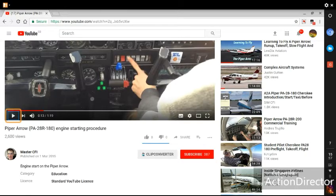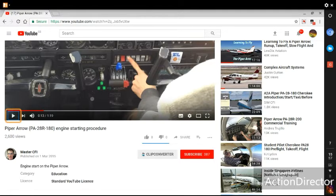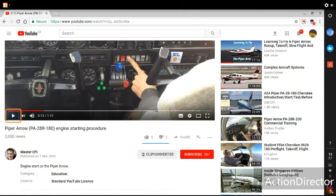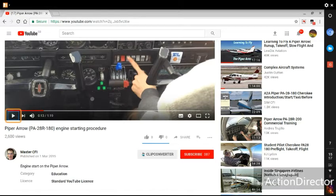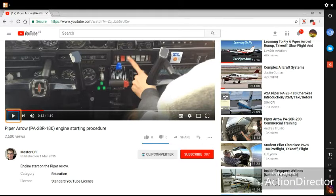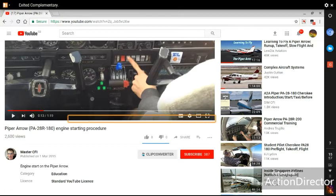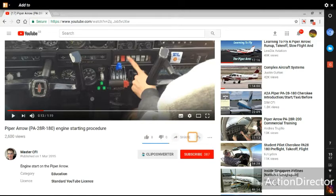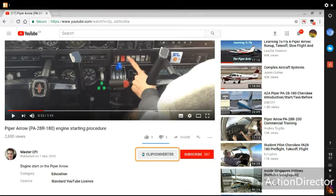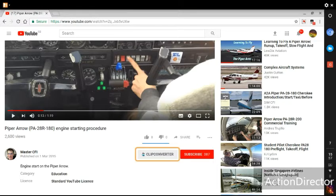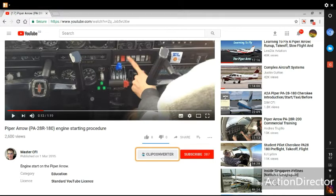Right then, so we have got a YouTube video up and it's a video on how to start a Piper Arrow aircraft. Now some people might not expect the ClipConvert icon to appear, they'll probably think they'll have to open the extension and do it that way, but you might be able to see the ClipConvert icon and it is right next to the name of the channel who have uploaded this video.